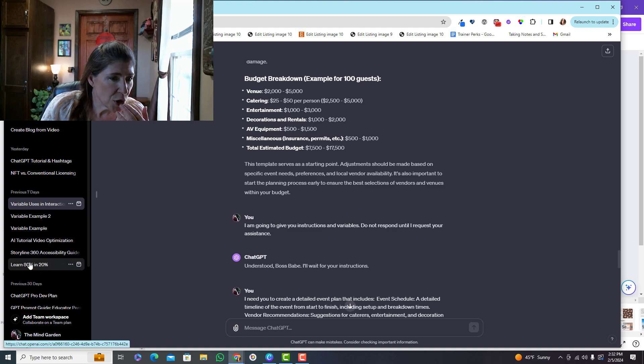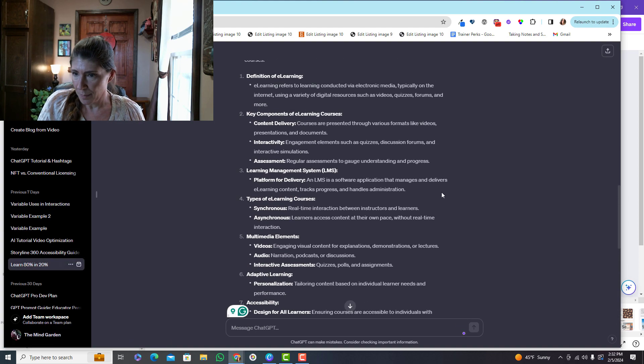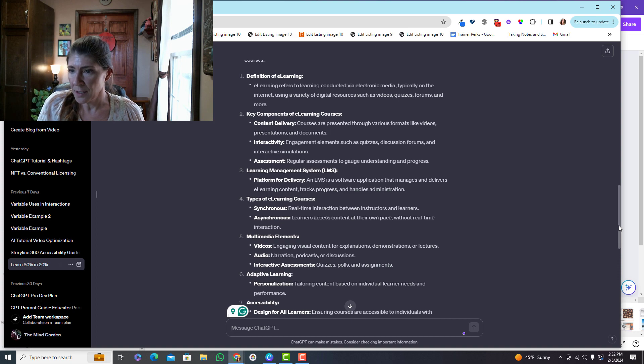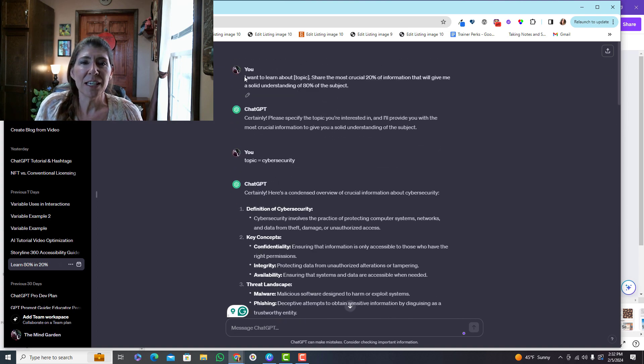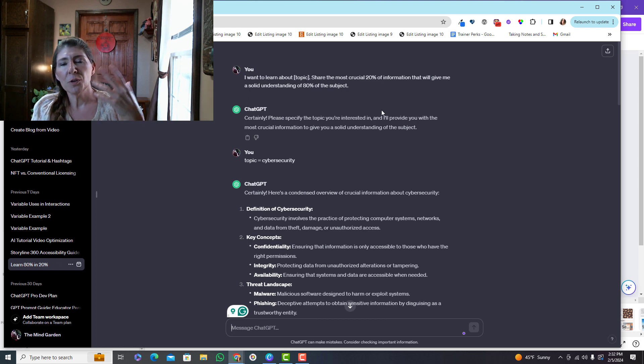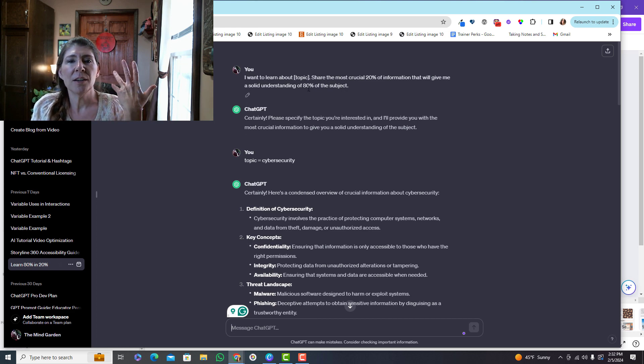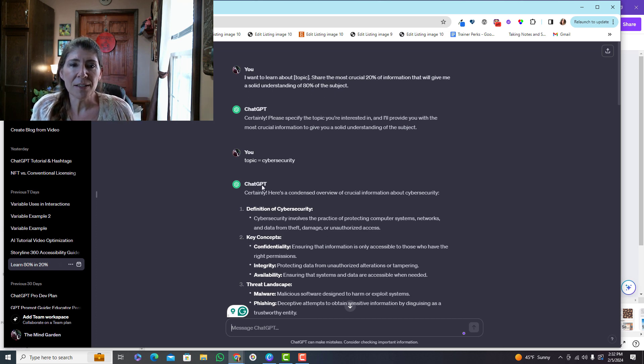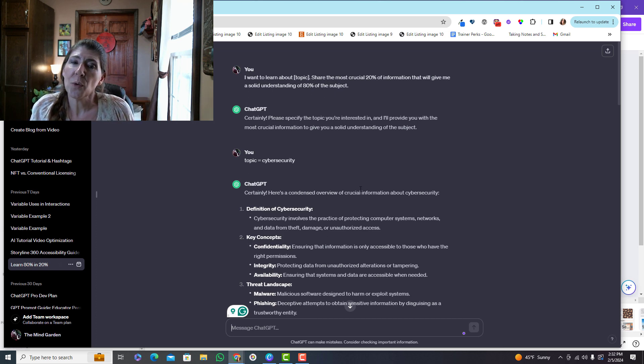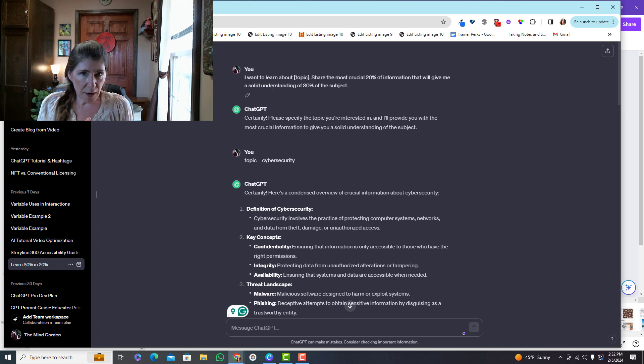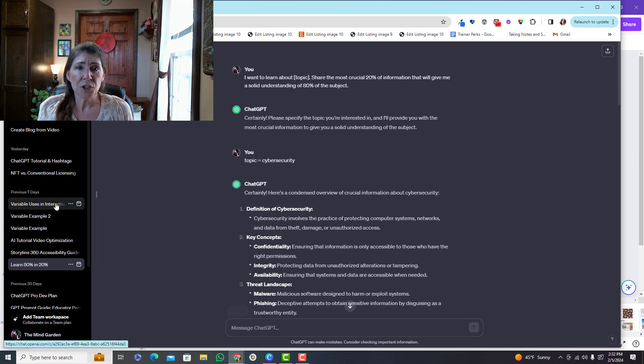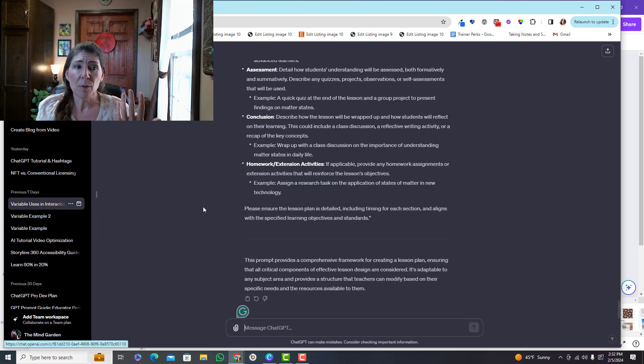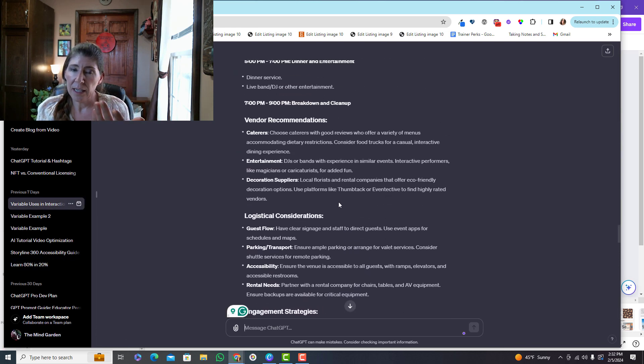I want to show you one of my favorite prompts, and this is the 80-20 prompt. And basically here are my instructions. Every time I give a topic, share the most crucial 20% that will get me an understanding of 80% of the topic. So every time I say topic equals, it's going to go back and follow those instructions. So variables can be simple, like you've seen here, or they can actually be very complex, like you've seen here.